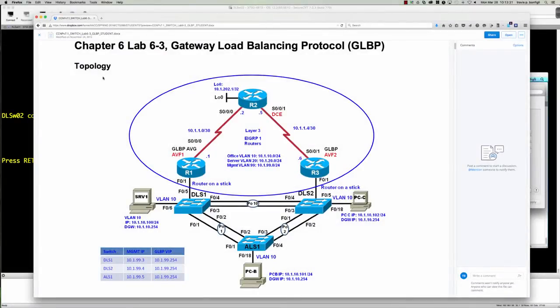Hello and good morning CTS 266 section 840 students for the spring 2016 semester at Anne Arundel Community College. This is the CCNP Switch course from Cisco Networking Academy, and today's video tutorial is going to be on lab 6-3, where we're going to be configuring on actual Cisco hardware the Gateway Load Balancing Protocol — another proprietary solution from Cisco for first hop redundancy.